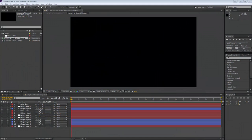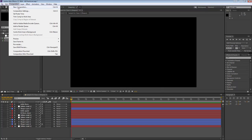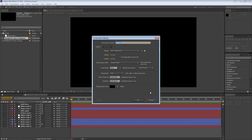The first thing we're going to do is talk about working in 3D with z-space and cameras. I'm going to create a new composition so things are clear — I'll call it 'Sample for Class 3D', with the same settings: 0 to 30 seconds duration at full resolution.